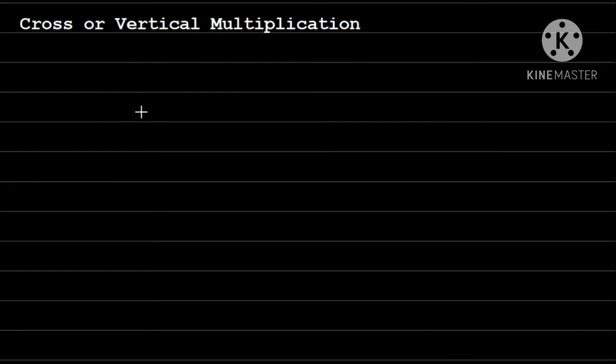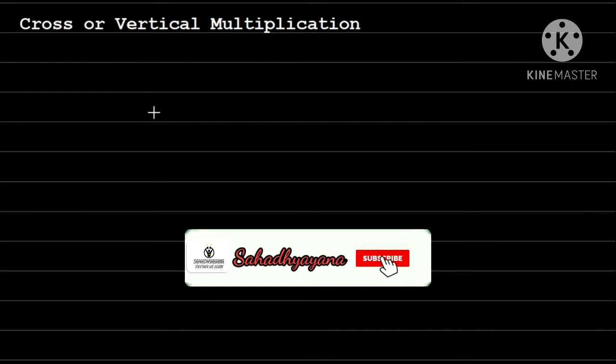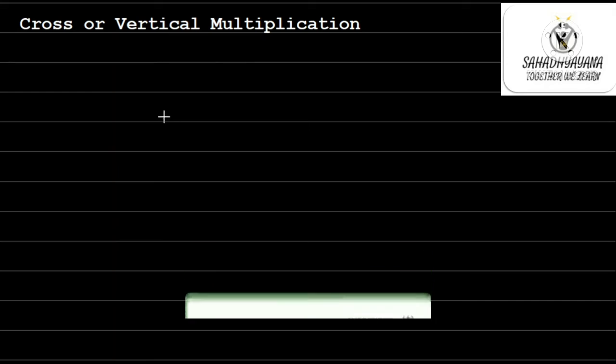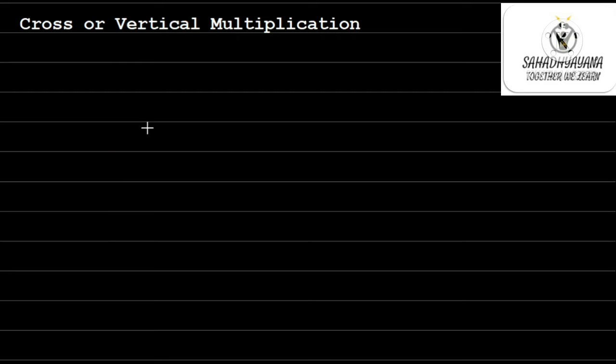Hi, welcome to Sahadhyayana. In my previous videos on multiplication tricks, we have seen how to multiply two digit or three digit or even four digit numbers using simple tricks.